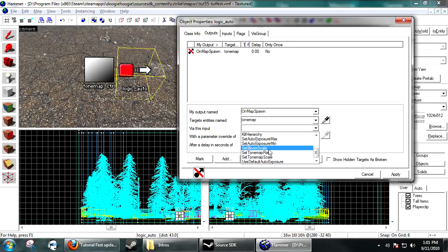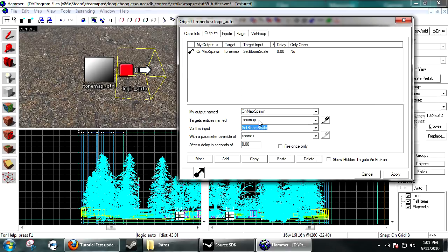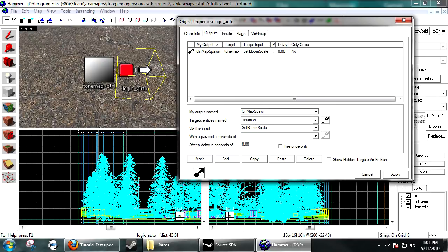You want to, on Mapspawn, ToneMap, set Bloom Scale, .8. That's a good scale. Now, Bloom Scale is only for people with Bloom on.